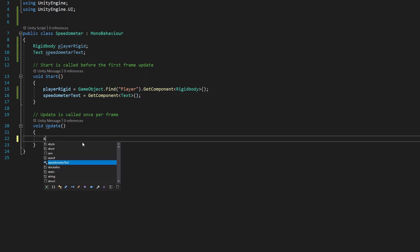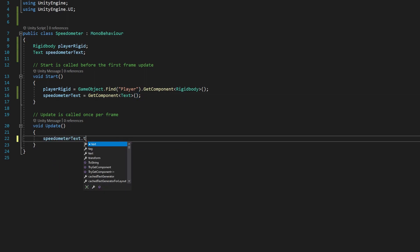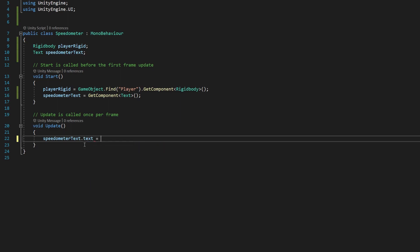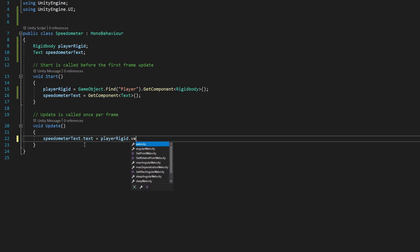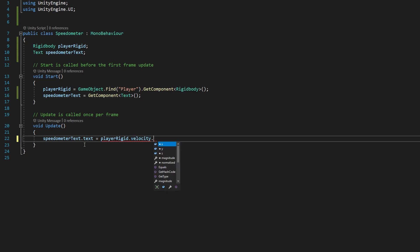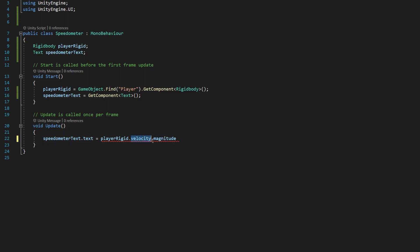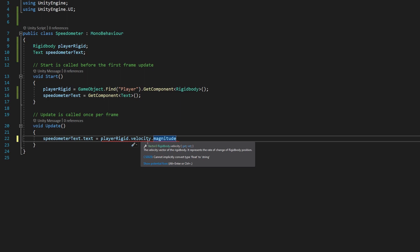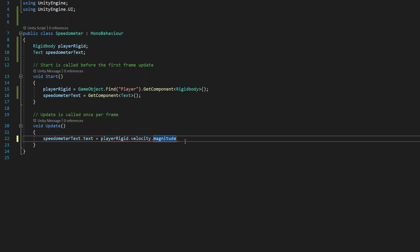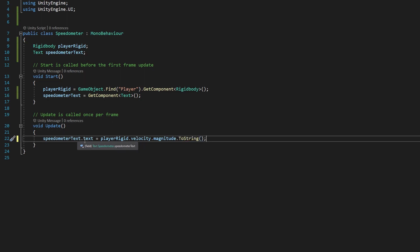Now all we have to do is say speedometerText.text is equal to playerRigid.velocity, so that's the speed that they're moving, .magnitude, which takes the vector3. Because a vector3 stores three numbers that helps us determine the direction, we don't care about the direction for our speed, we just want to know how big it is, and magnitude tells us how big that velocity vector is.